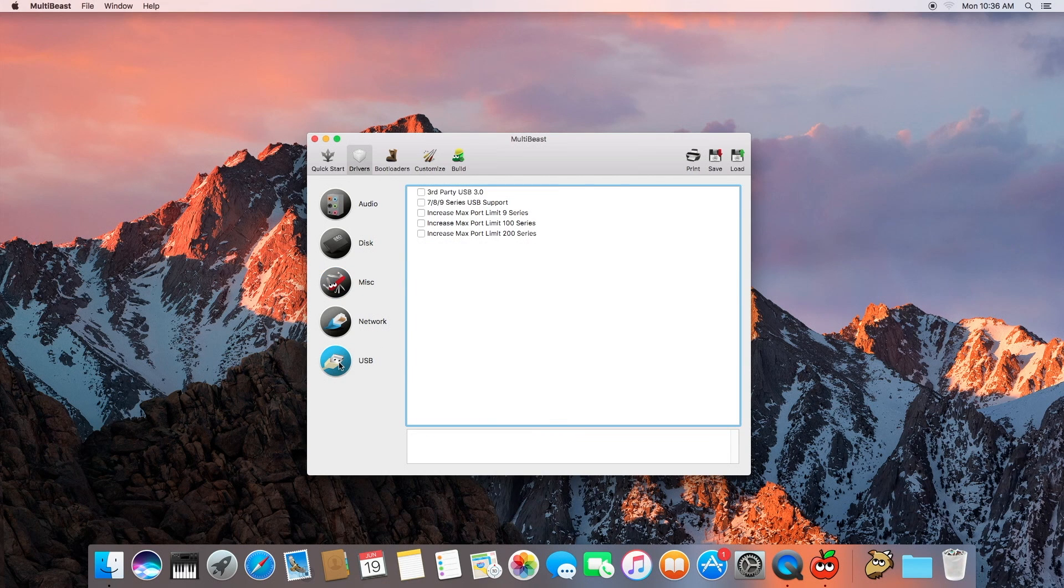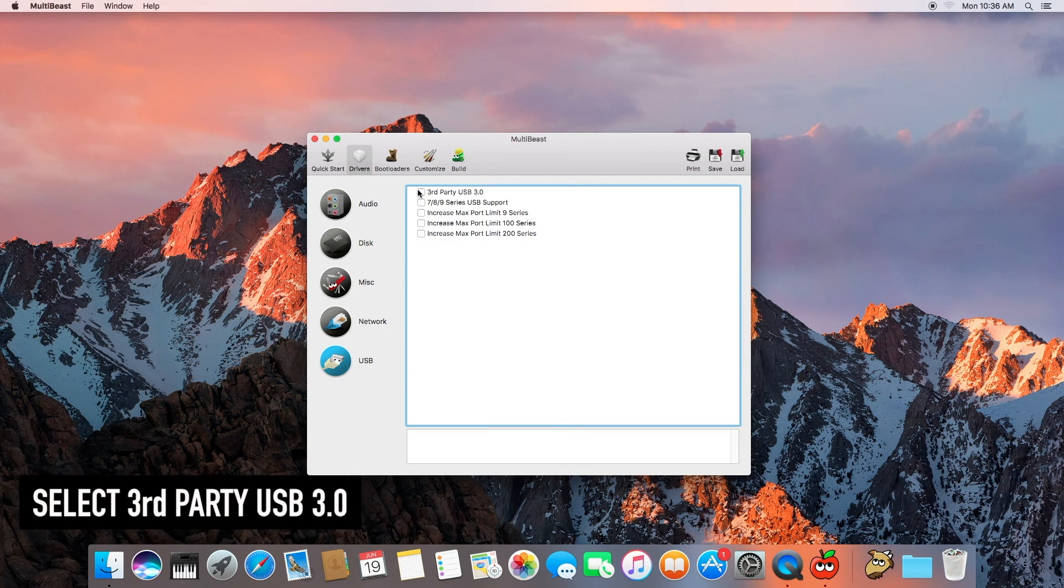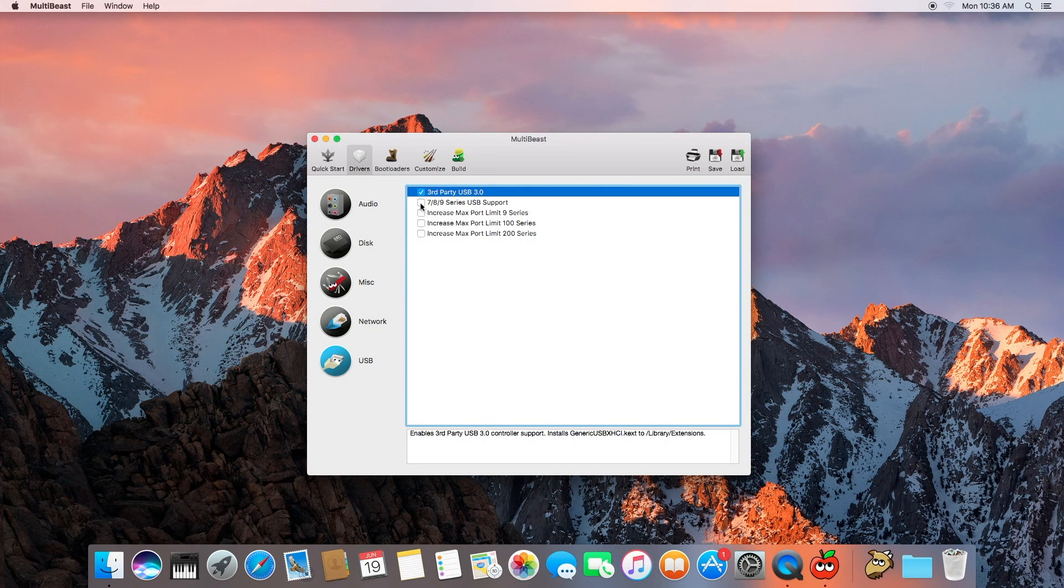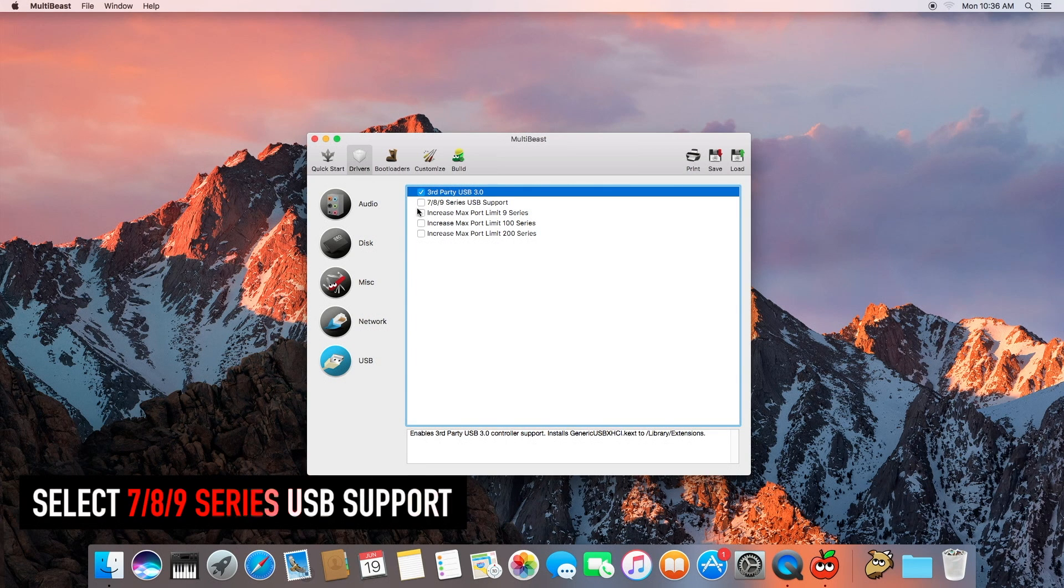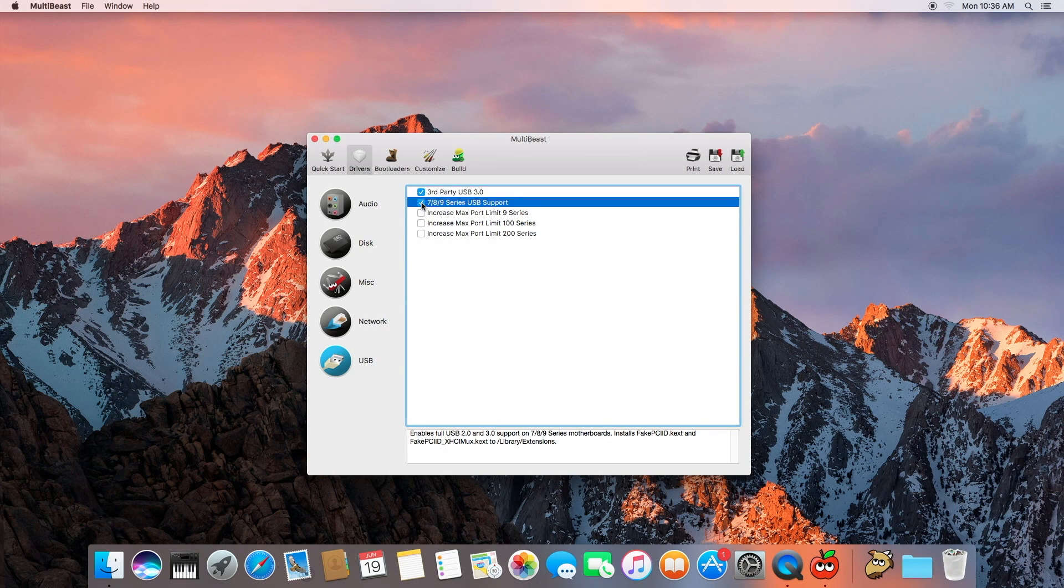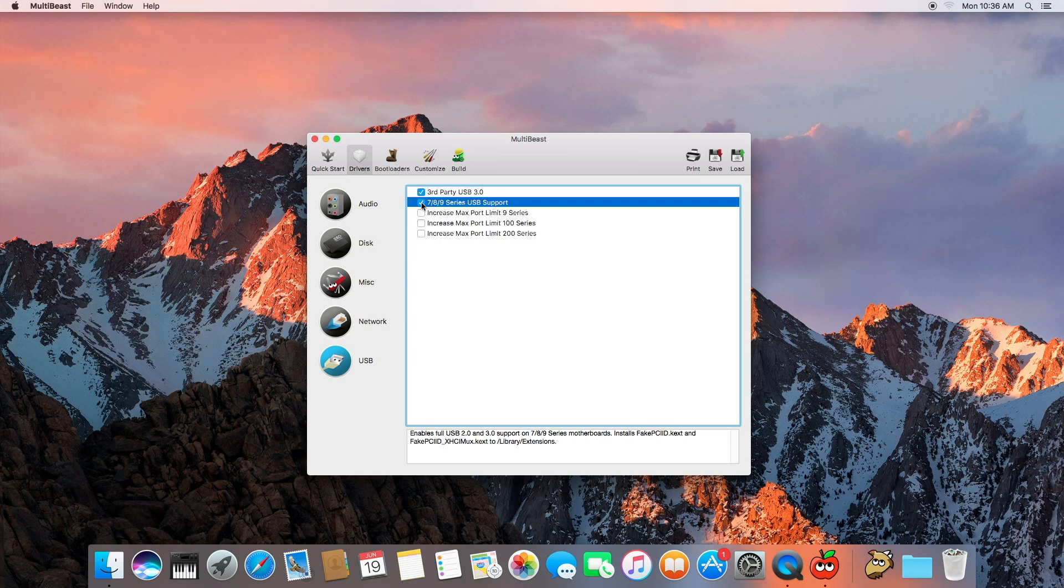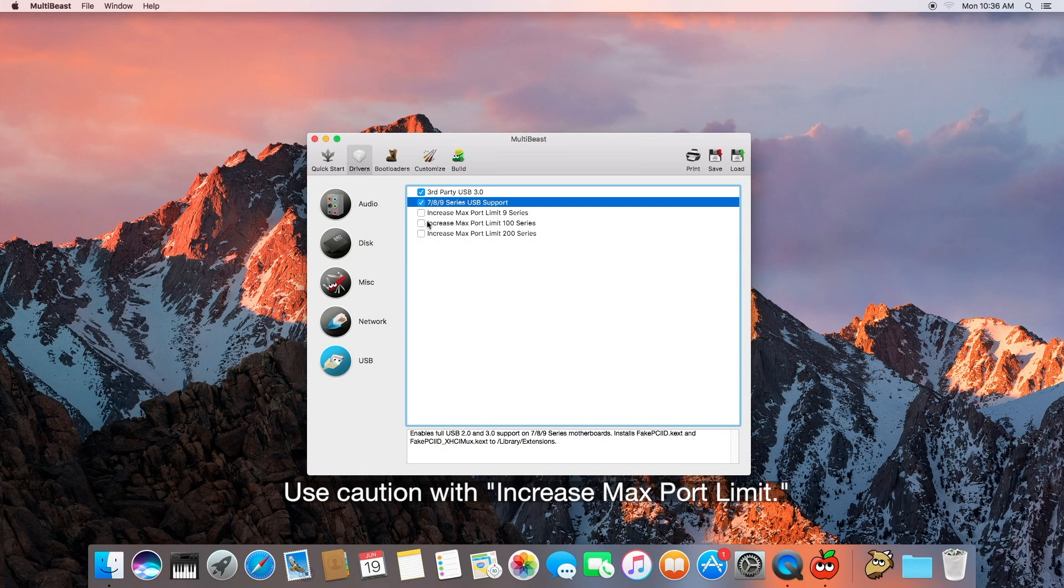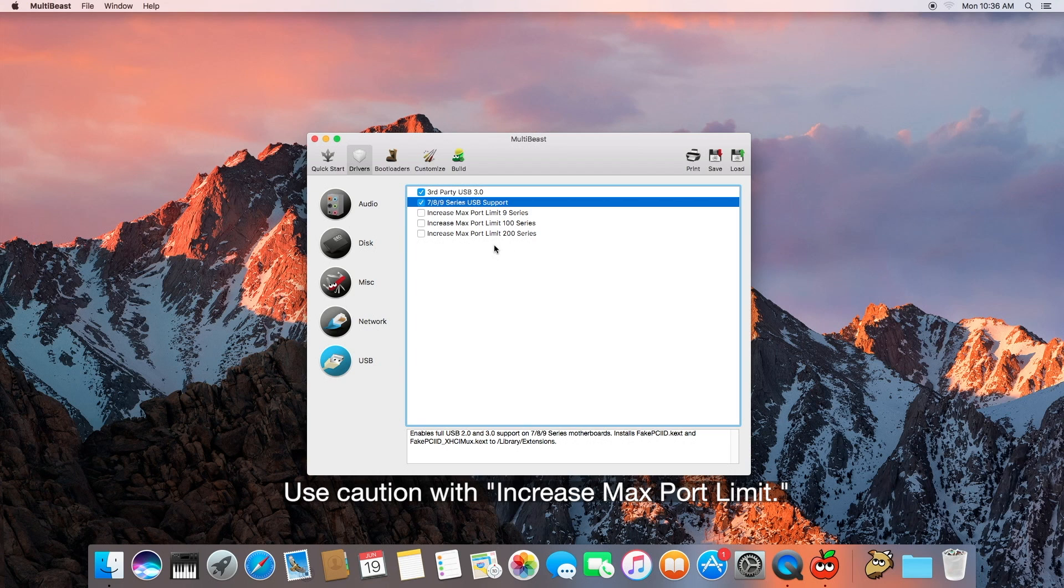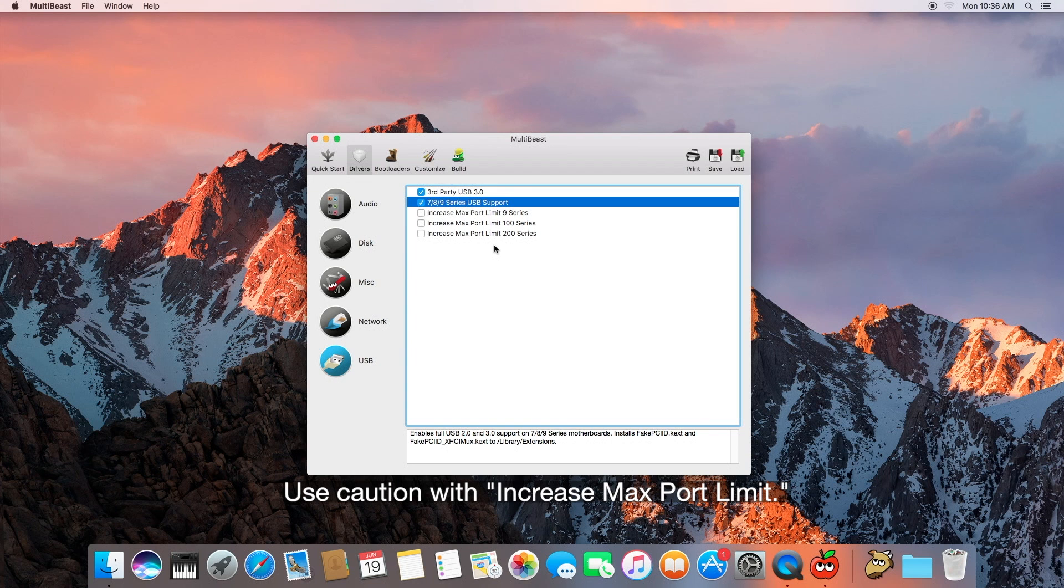USB, alright. Third party USB 3.0 and 7-8-9 series USB support, I'll go ahead and check that as well. I have a Gigabyte GA-X99 PSLI motherboard so I believe that falls under the 9 series category. Increase max port limit, don't mess with any of those. I understand it can cause havoc on some systems or make things a little goofy so let's not deal with that.